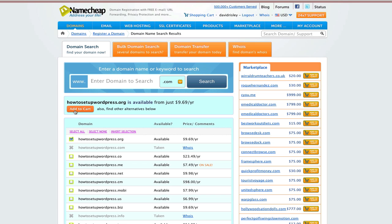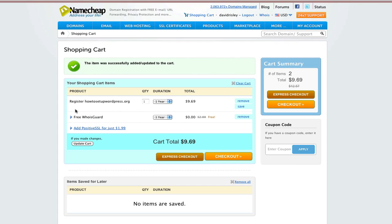There it is, available. Add to cart. I'll go ahead and get it for a year. Free WhoisGuard, that's all good — it basically makes my name so it's not publicly viewable. Checkout.